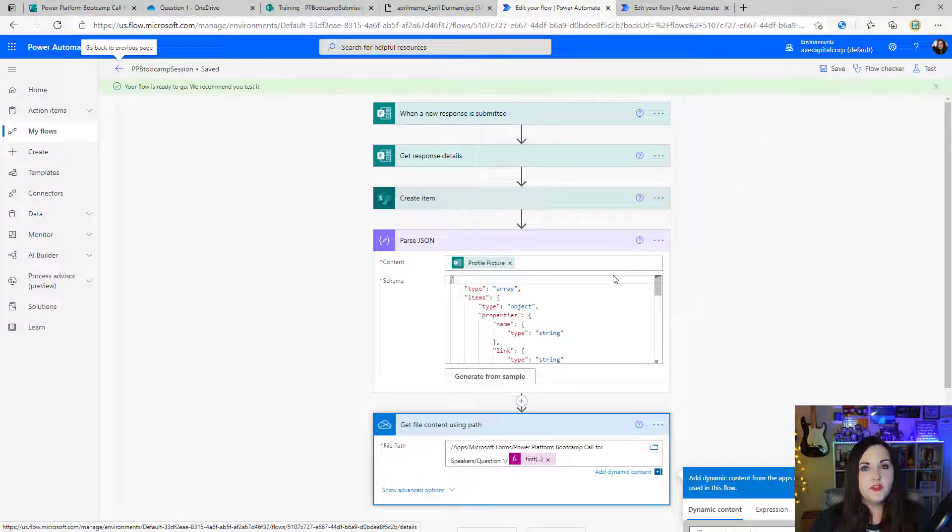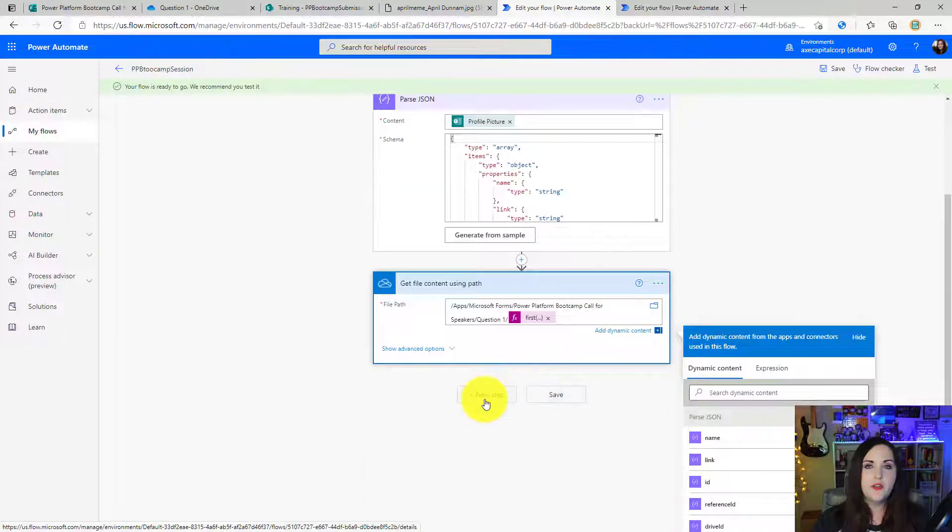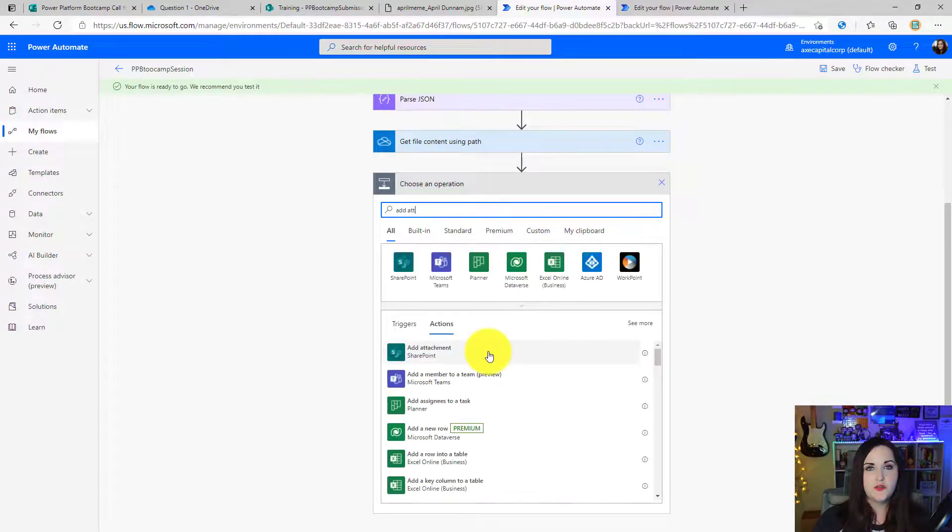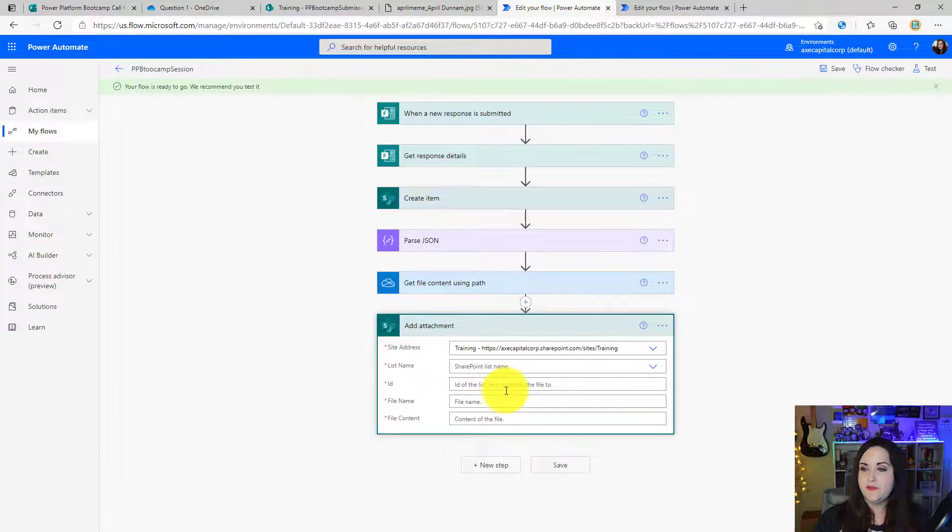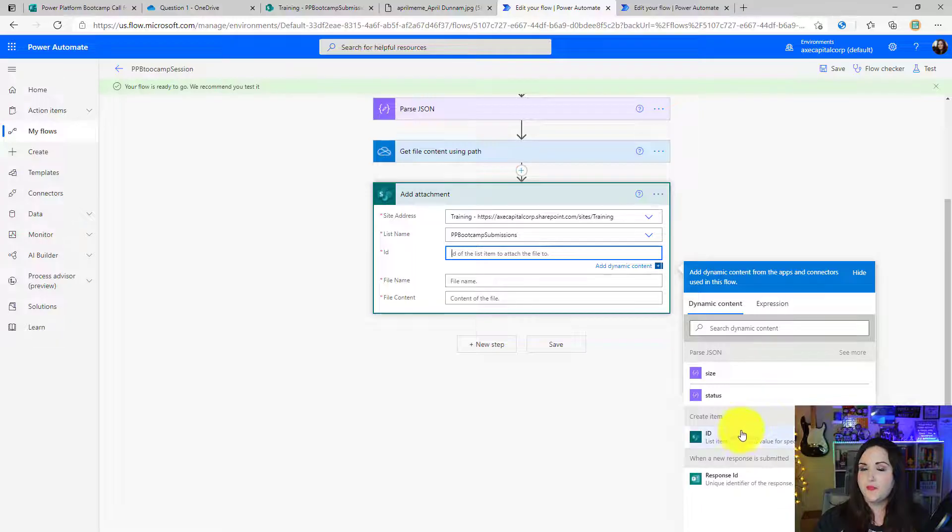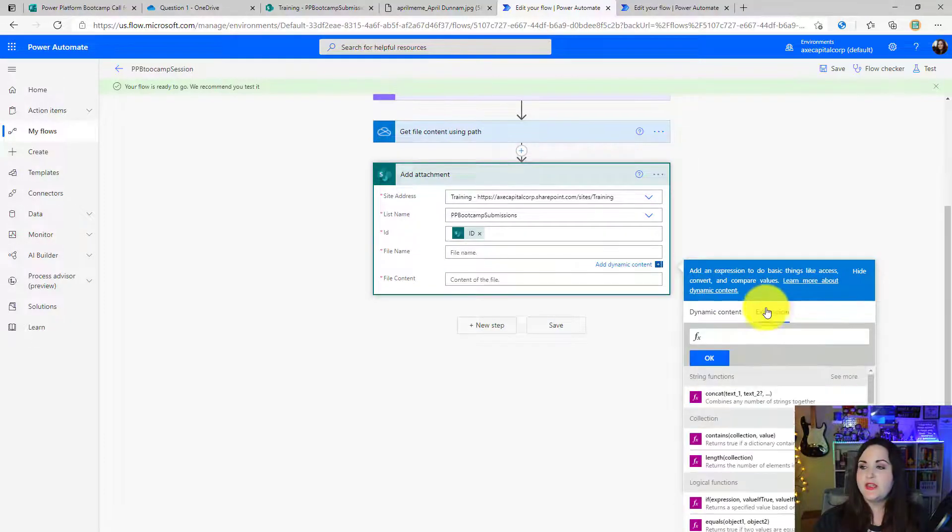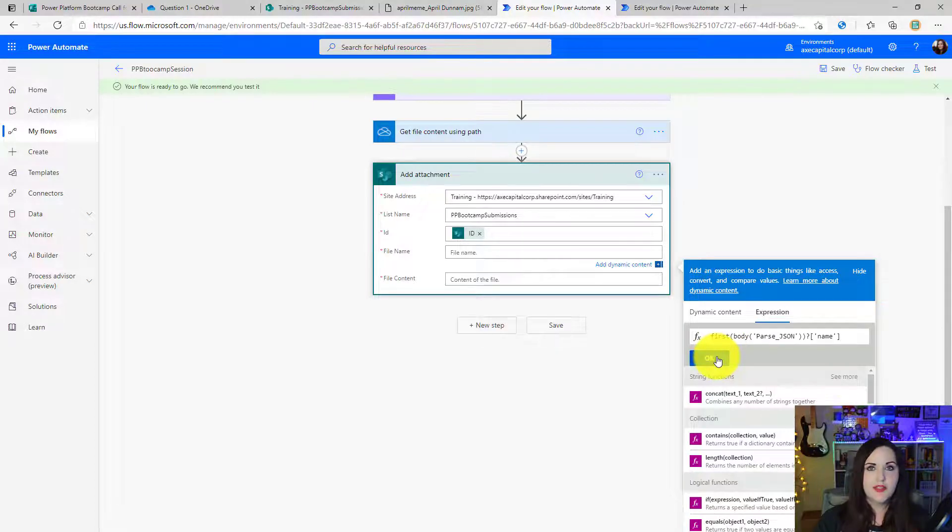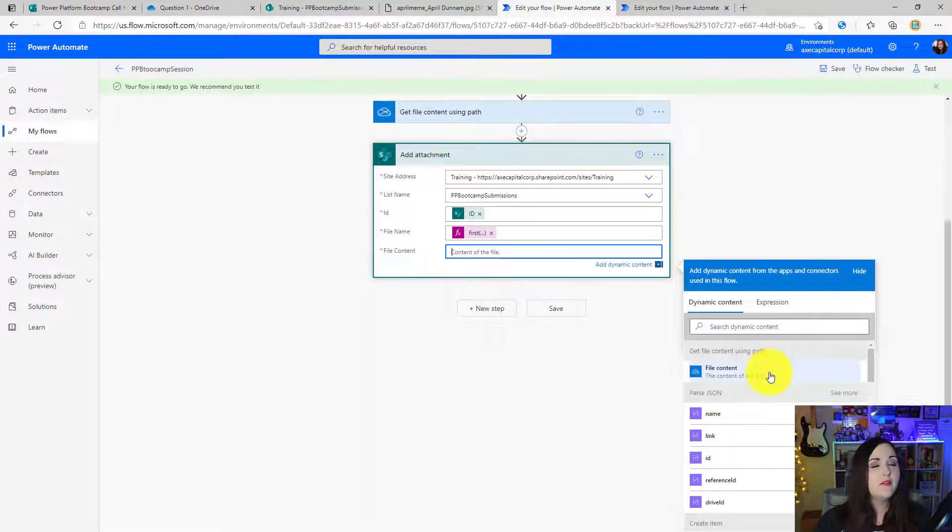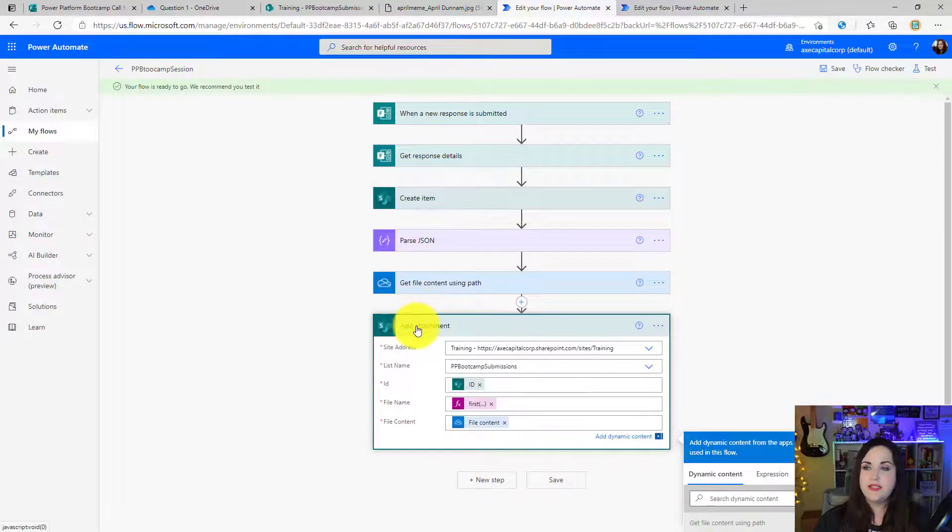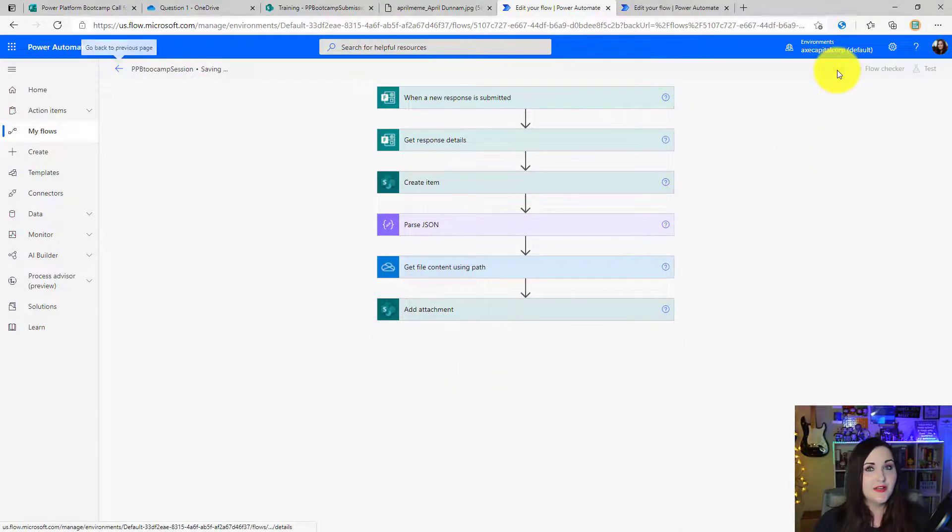All right, there's only one thing left to do. We need to actually add that attachment now because we have everything we need. So all that we're going to do now is click a new step again, do a search for add attachment, choose the SharePoint add attachment option, choose the site address and list name again. And for the ID, we'll point that to the ID from our create item action. And now it's time for the file name. So we'll do that same expression. We'll switch over to the expression option, paste that in, click okay. And for the file content, you'll see in the dynamic content window, now we have that get file content using path, and we have a file content property that we can pass in. All right, that is all that is needed.